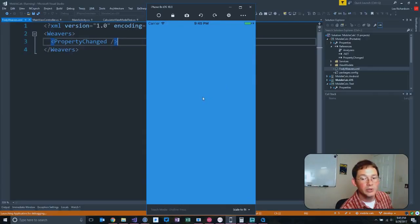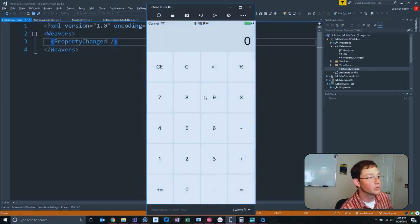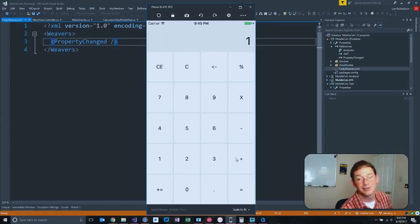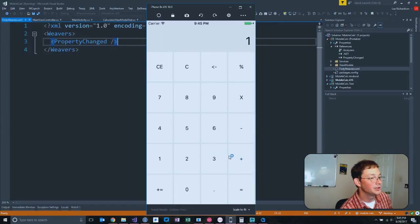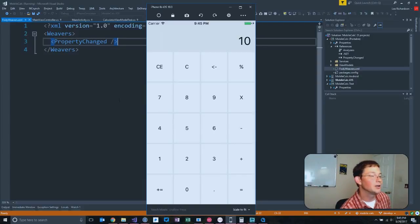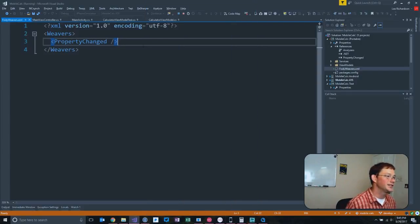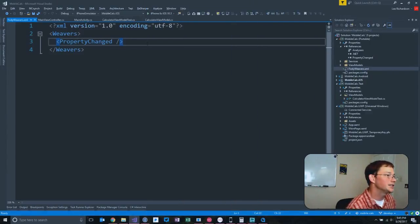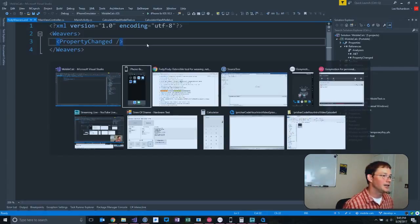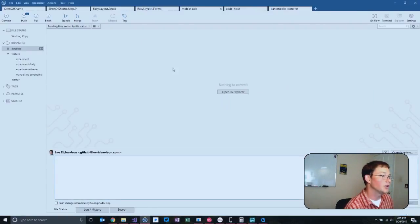If you're willing to accept that magic, it really is nice. Oh, it worked. It worked. One plus nine equals ten. Oh, that's great to see. That is great to see. I think that's probably worth a check-in right there.